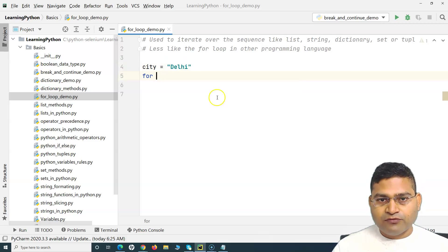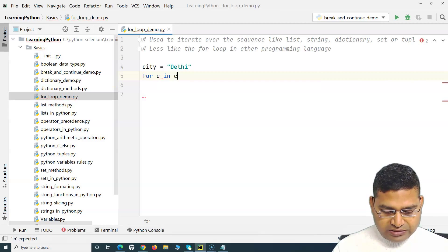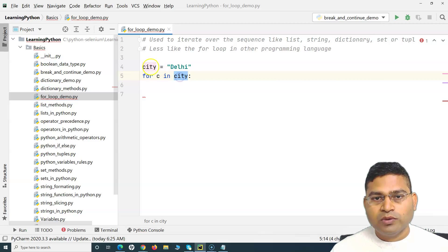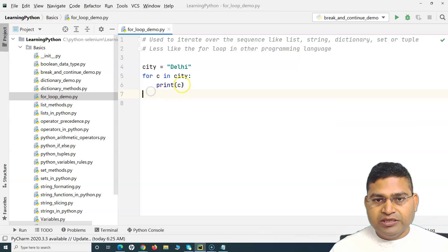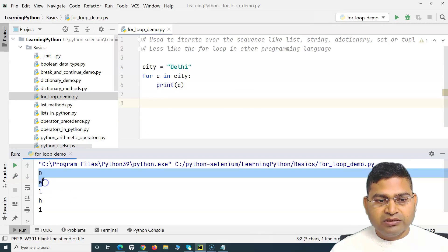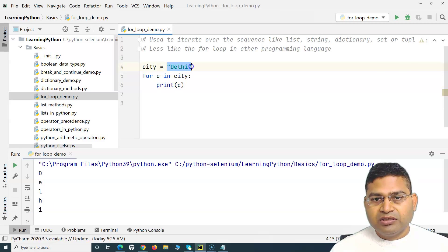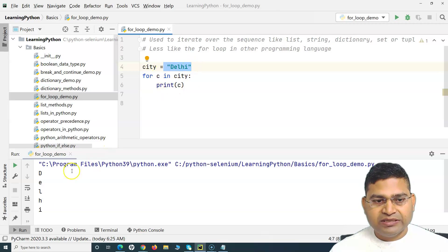So how can I use the for loop? The simplest syntax is: 'for c in city:' followed by a colon. What this does is it works as an iterator over the variable that holds the string value, and then we print the value using 'print(c)'. If I run this, you can see that it has printed D, E, L, H, I — it has iterated through the value held in the variable 'city' and for each character printed that value.